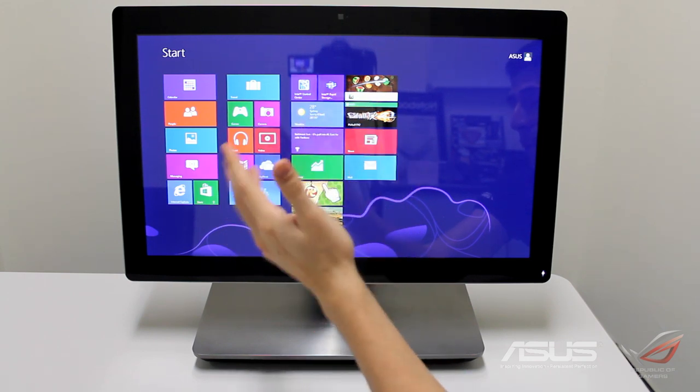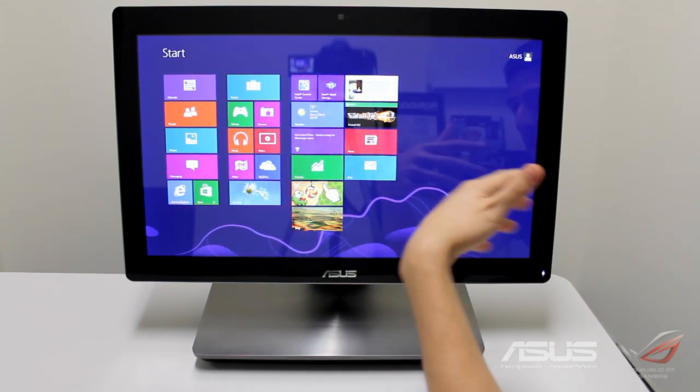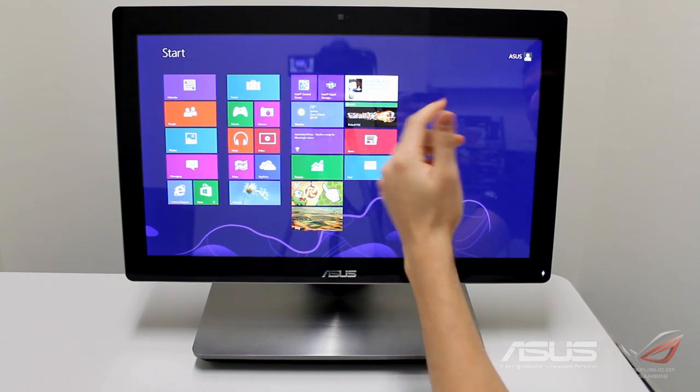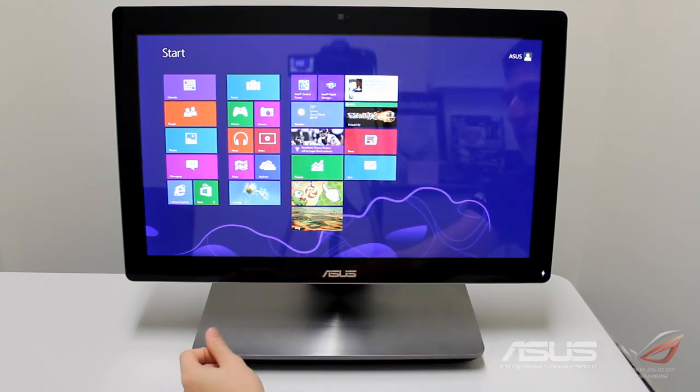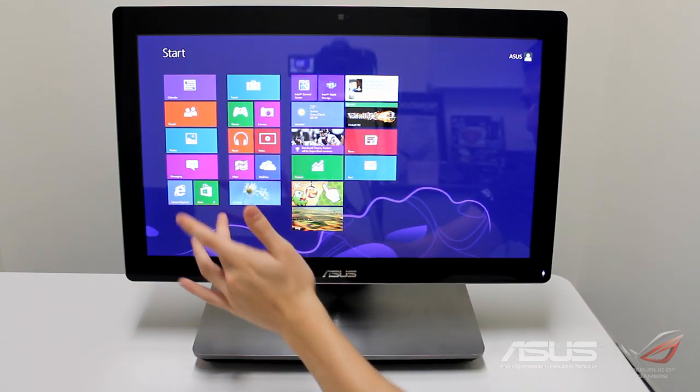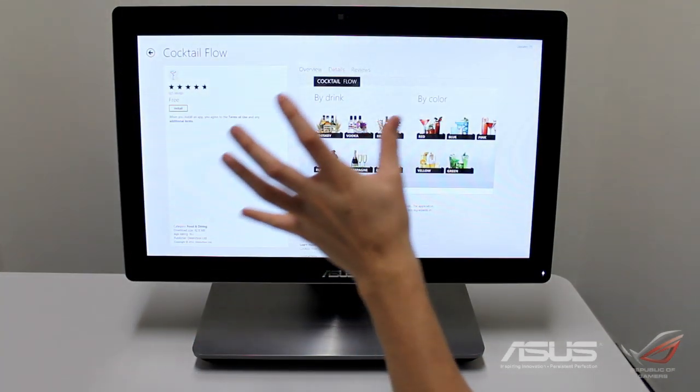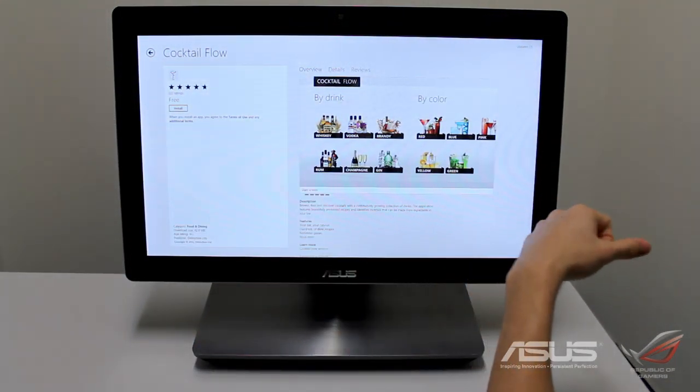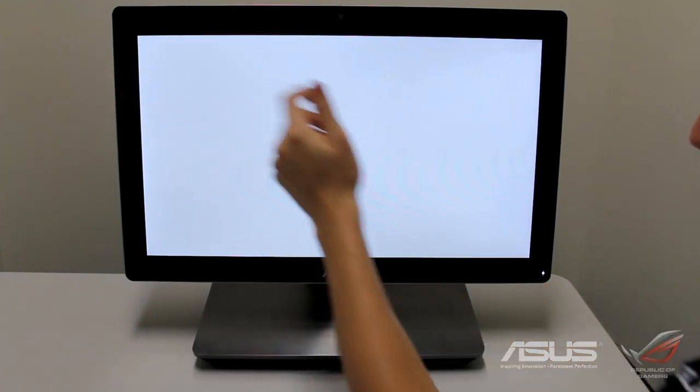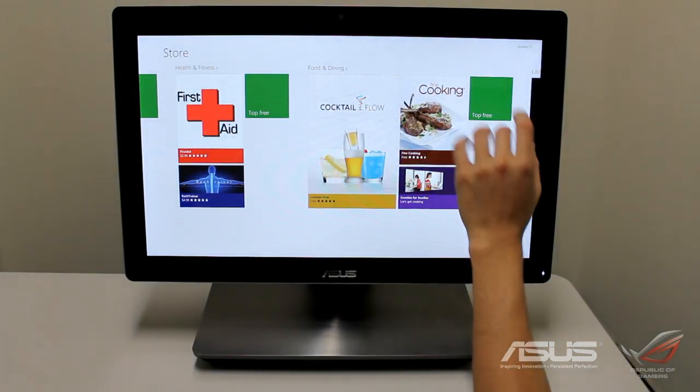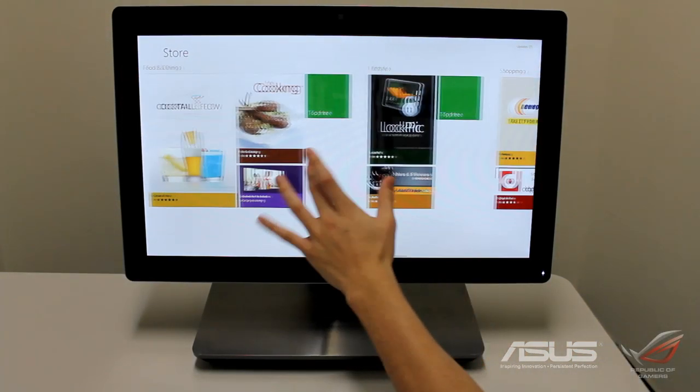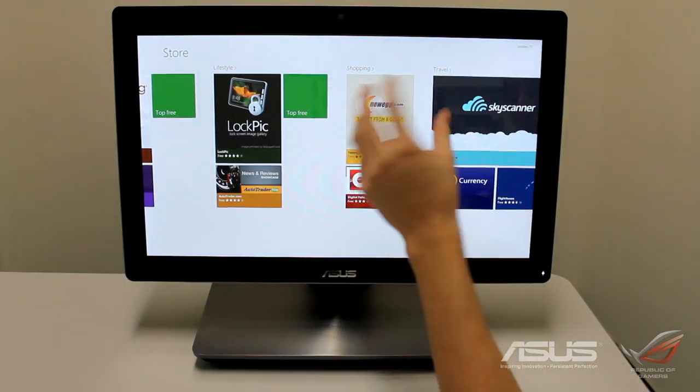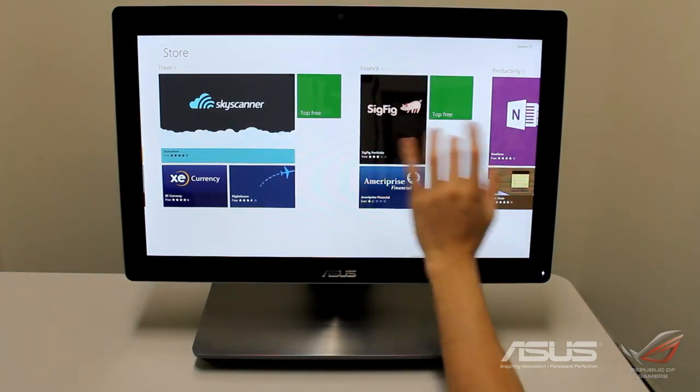You've got application-based systems running - Cut the Rope, Pinball, Fruit Ninja - those are just the gaming side. There are a lot of really useful applications like Cocktail Flow, cooking applications, lifestyle, first aid, whatever you want. There's going to be a whole bunch of applications developed for this store.